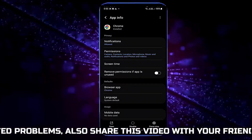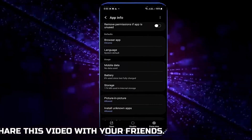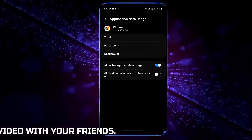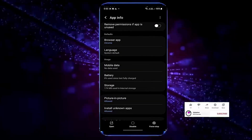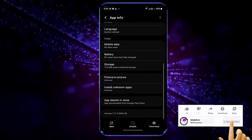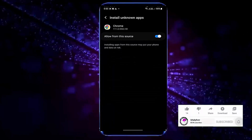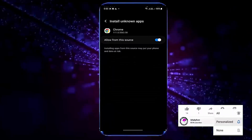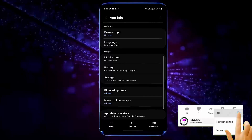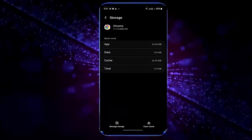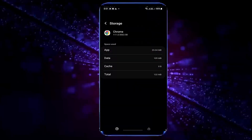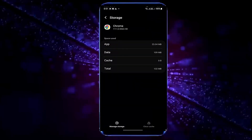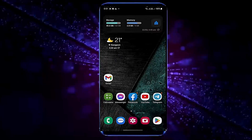After that, move back. Tap on Mobile Data and turn on both of these. Move back, tap here and make sure it is turned on. Tap Storage, clear cache, tap Manage Storage, clear all data, and tap OK. Once it is completed, move back to the home screen and restart your phone.